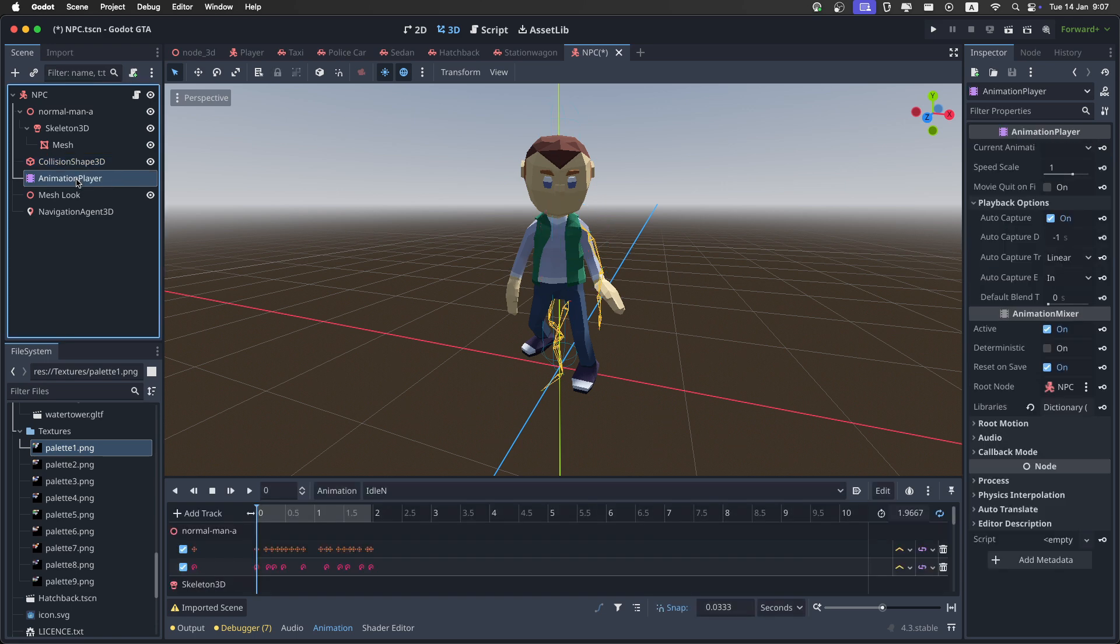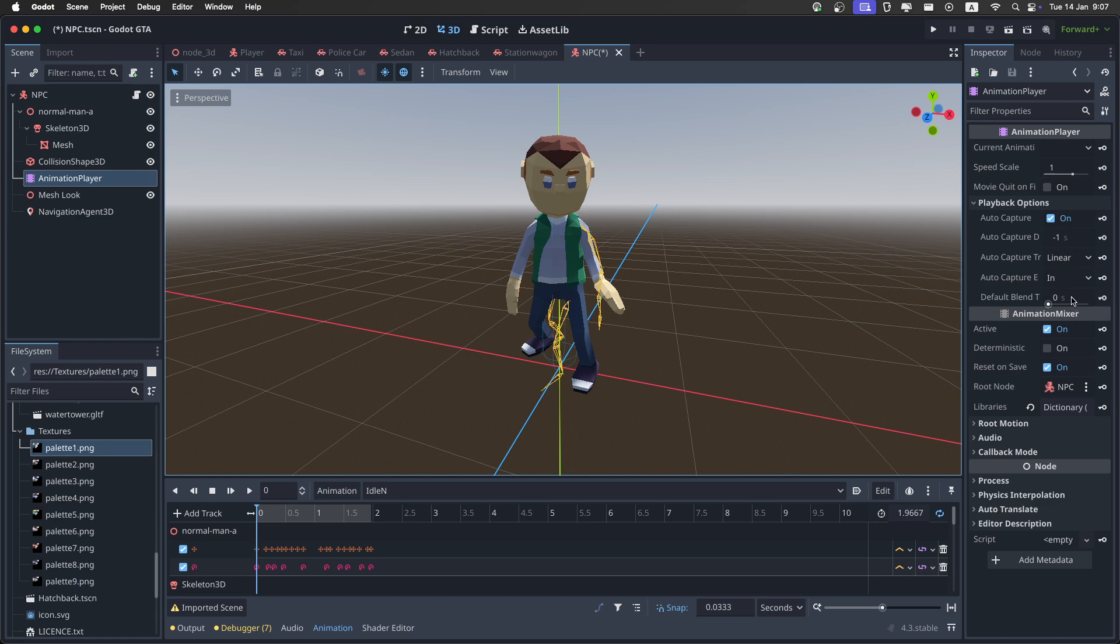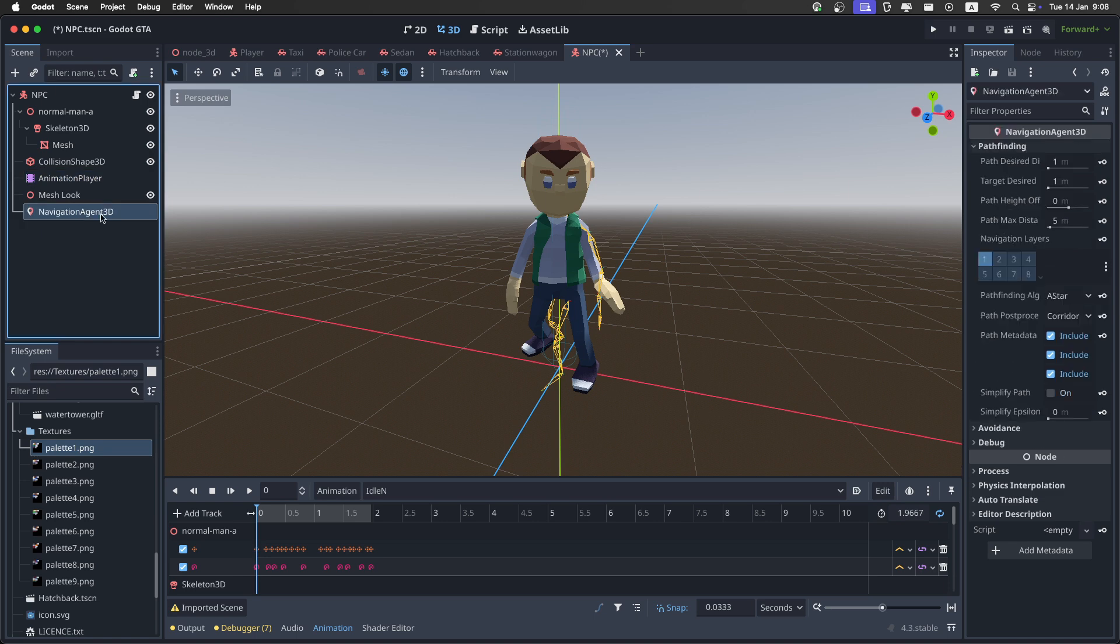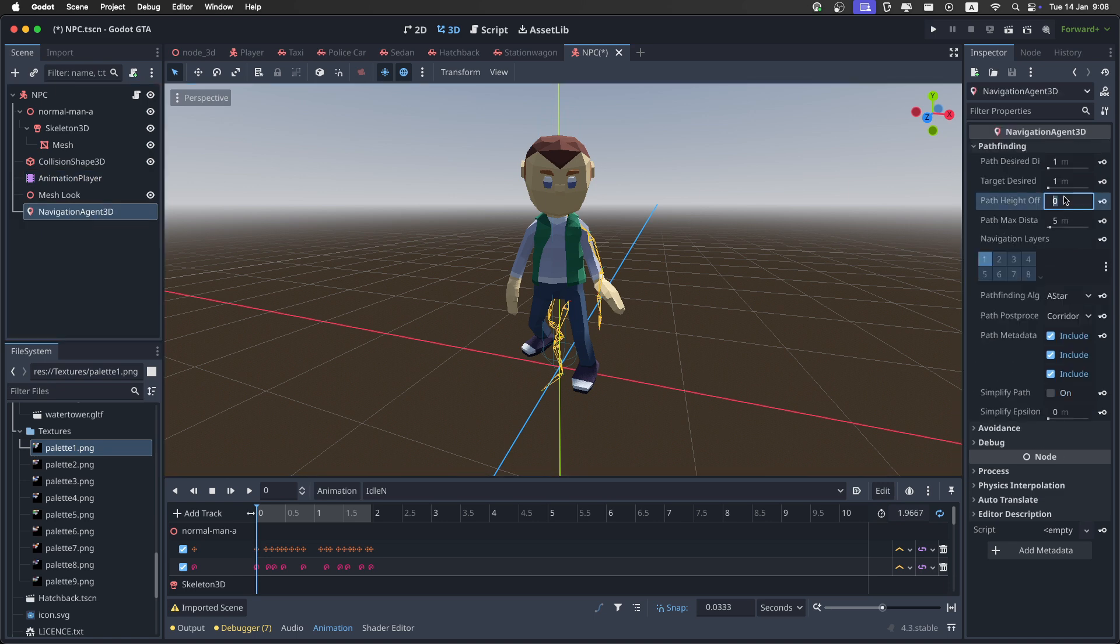Then in the animation player, we need to set the default blend time right here to 0.5. And the last thing is in the navigation agent, set the height offset to 0.3.